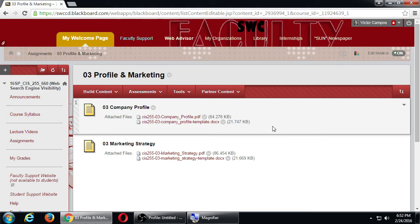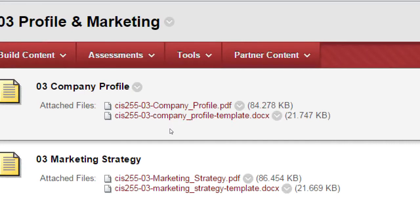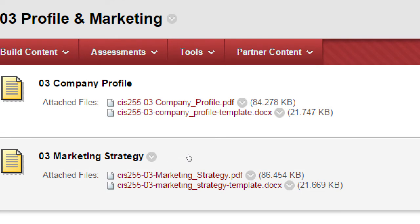If I get hired as a web designer for a company, the first question is: what are you going to do, and how are you going to do it? My company needs to know what that company is all about - their products, their demographics, all of those things. That's what this assignment is about. It's in two parts. Look at the PDF first - we have the company profile PDF and the company profile template.